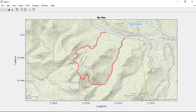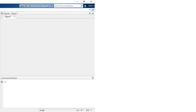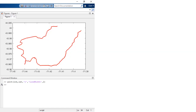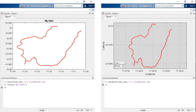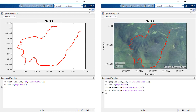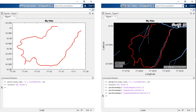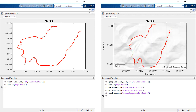Geographic displays provide insight into data with latitude and longitude components. Though you could display your geographic data in MATLAB as a plot of X and Y, it will look distorted and won't contain any contextual information, such as political boundaries, roads, and other geographic features.